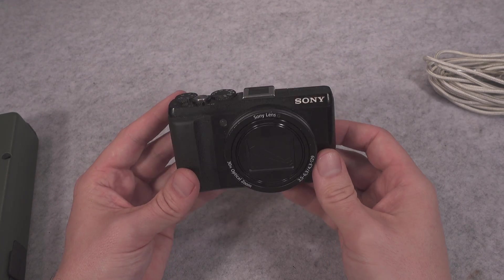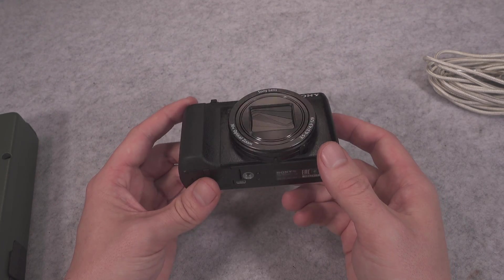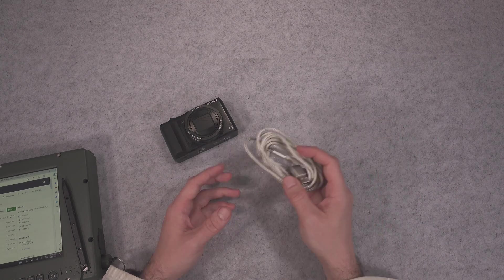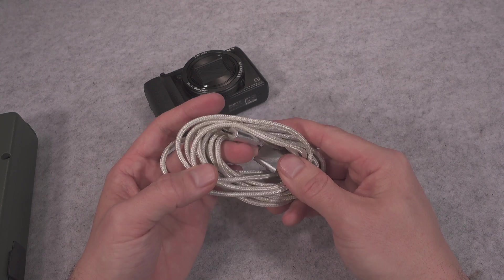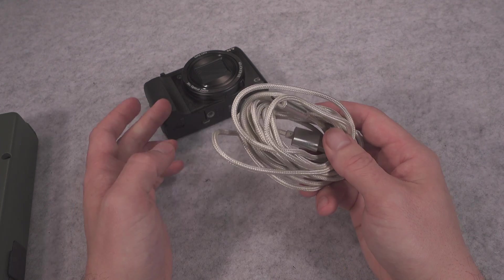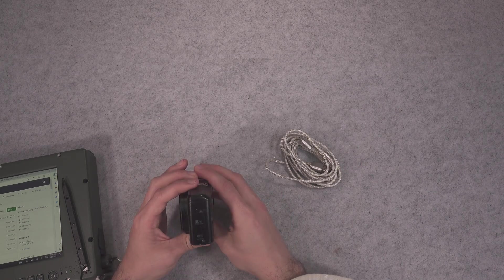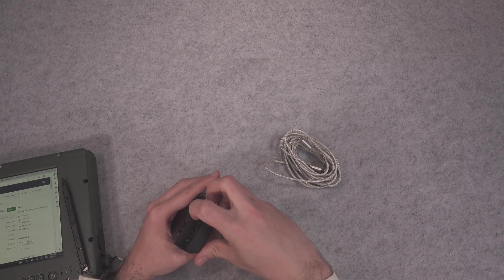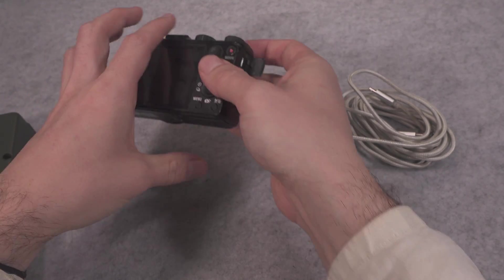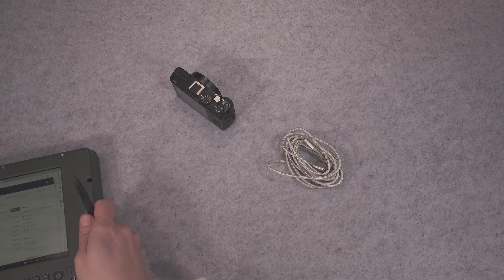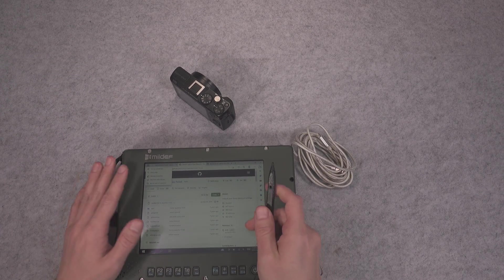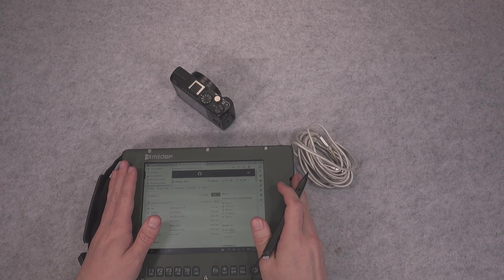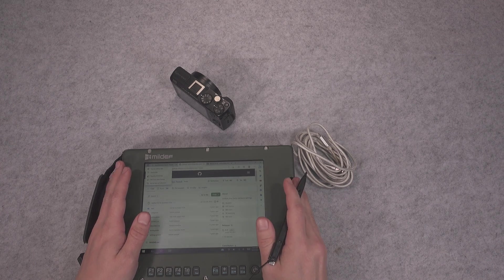You would need your camera with a fully charged battery and a memory card, and also USB to micro USB cable in case of my model because this is the port that this camera is using. And in my case, also a Windows-based computer that is going to be used for executing the application.